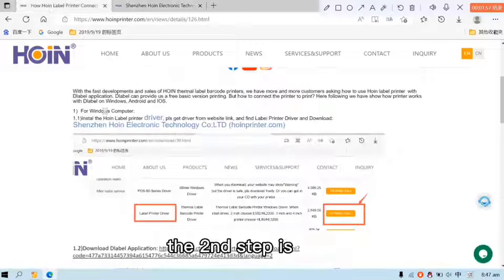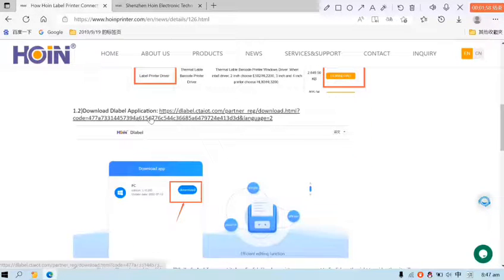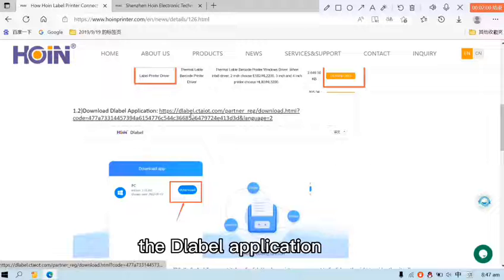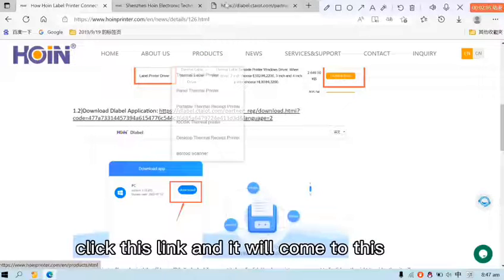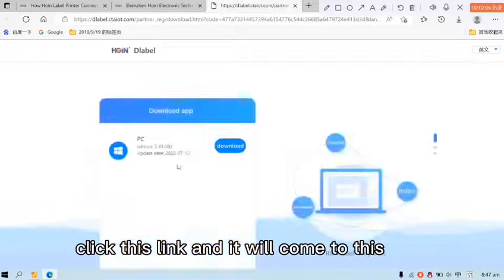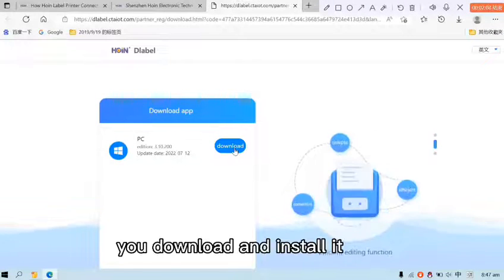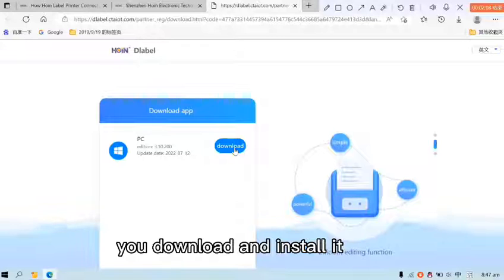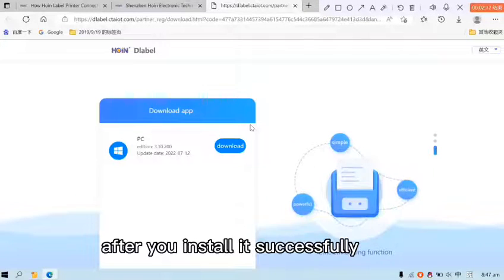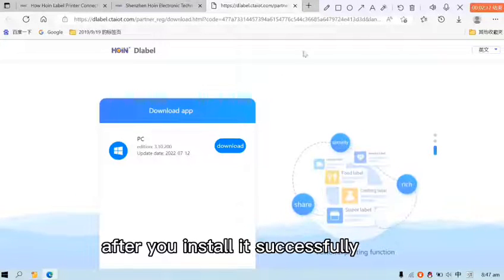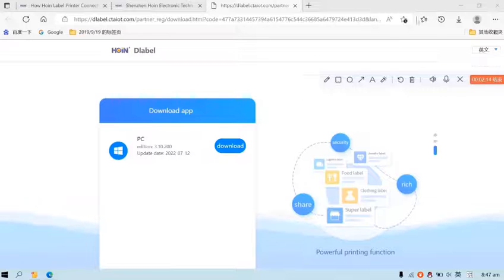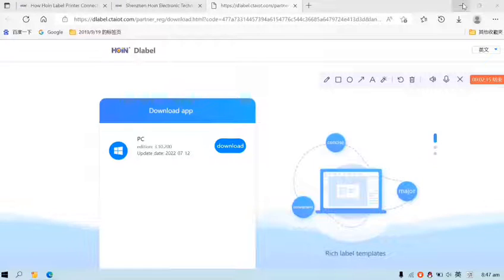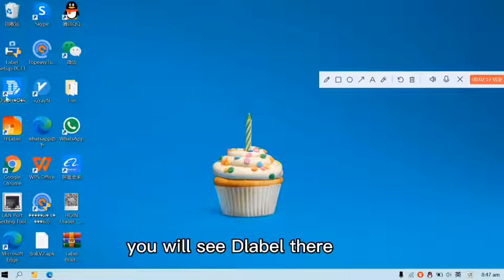The second step is D-Label application. Click this link and it will come to this. You download it and install it. After you install it successfully, you will see D-Label there.